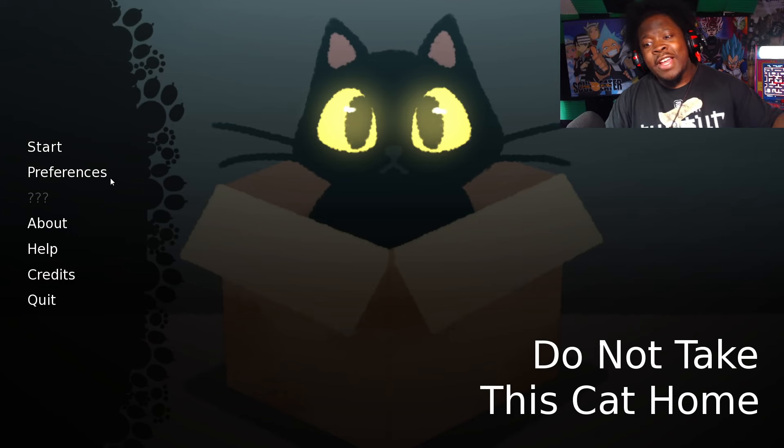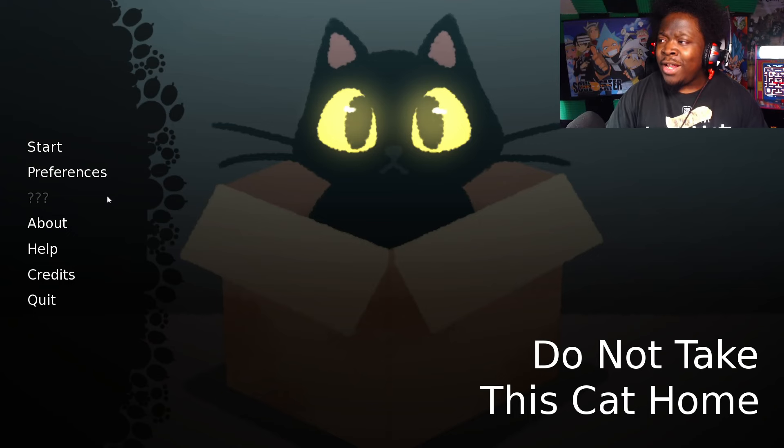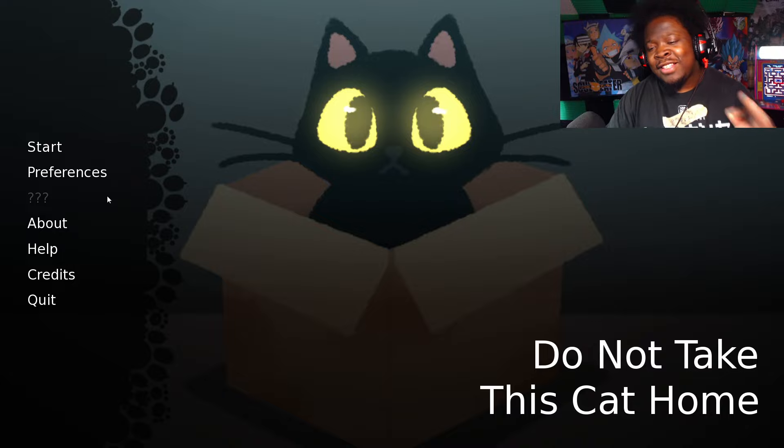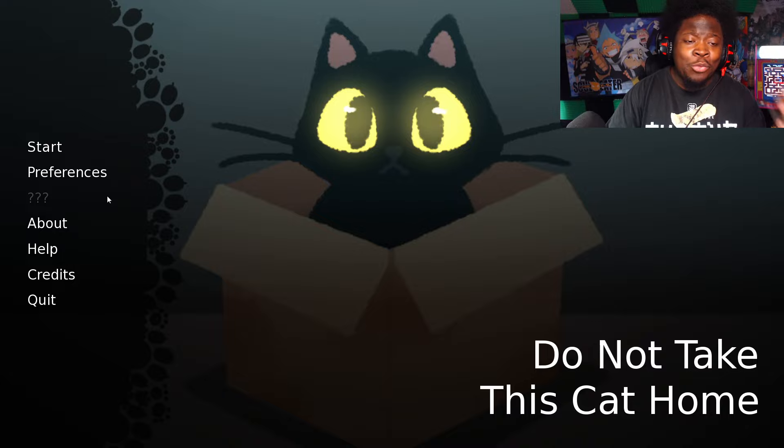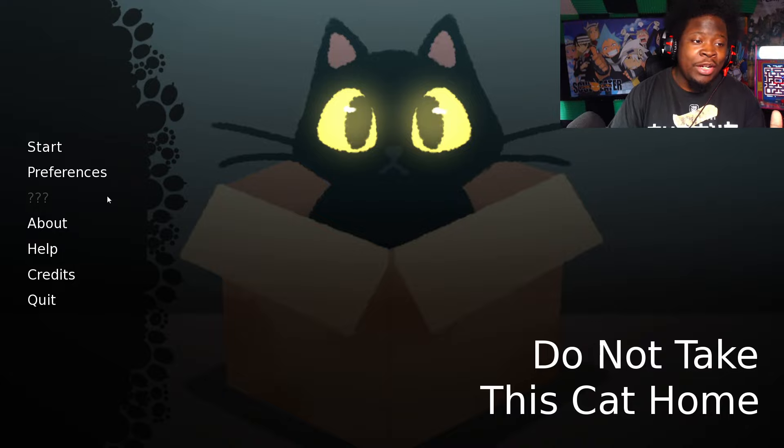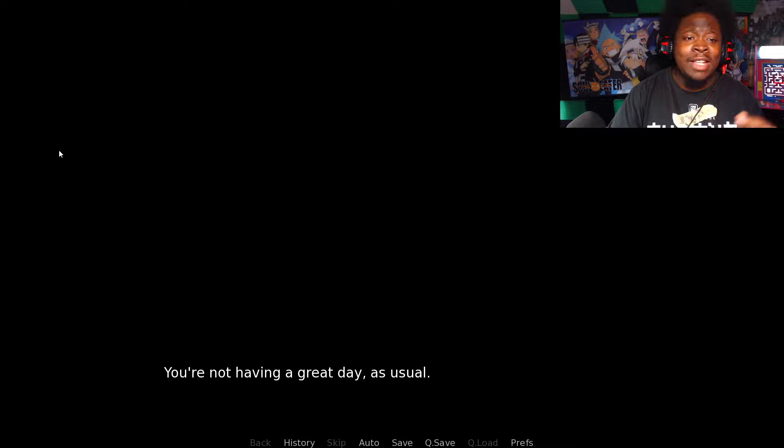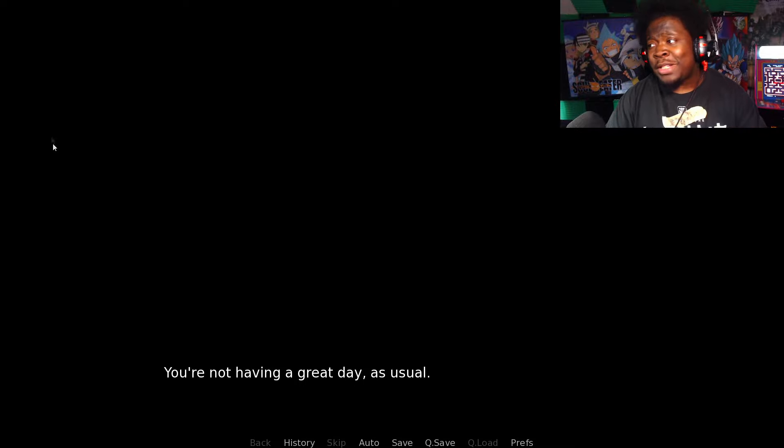Yo what's going on my people, we are back doing another creepy horror game for you guys today. This one's gonna be very interesting seeing that you guys want a more story-based horror game, so I got you. Let's just see how this one goes. Let's go ahead and dive right on in.